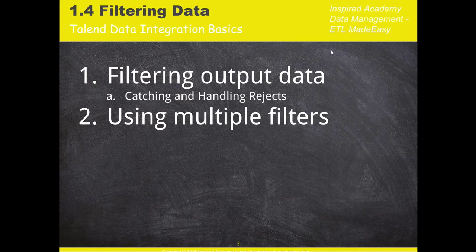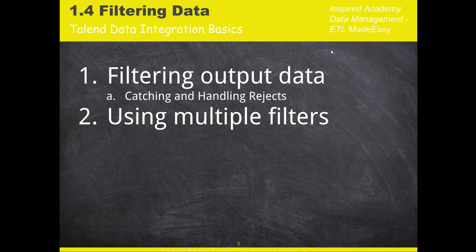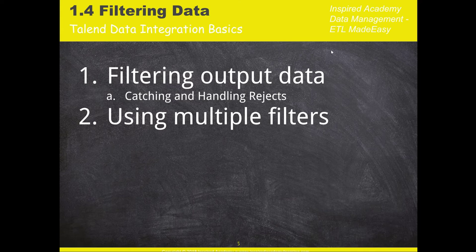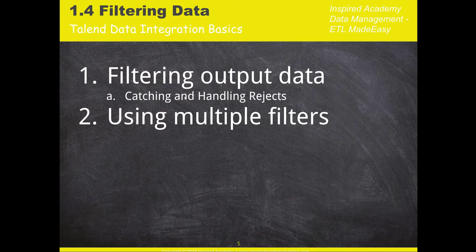Because more often than not, if you're doing data integration and you're connecting to different data sources and you're ingesting data, there might be situations where maybe the data from the source is too huge, maybe millions of records, and you don't need to ingest all that data into your data integration flow. In that case, we need to go ahead and filter that data. We need to catch the good data and be able to handle the rejects based on some criteria, some condition that you decide.